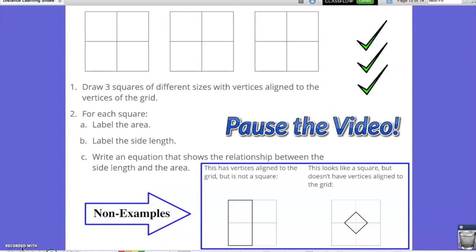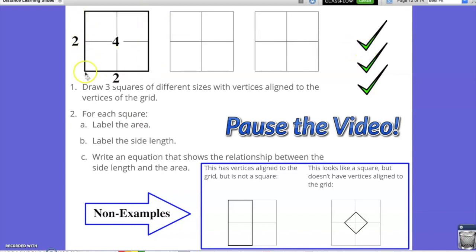Now that you've had some time to look it over, let's take a look at the 3 different squares. The first square would be if you trace the lines on the outside. We would have side lengths of 2, an area of 4, and we could prove this by saying that 2 squared, or 2 times 2, is equal to 4.